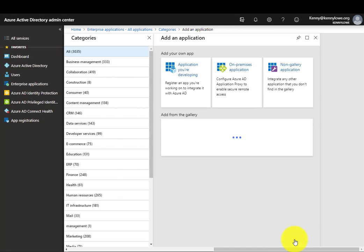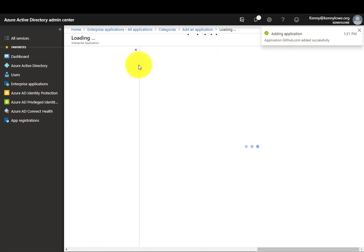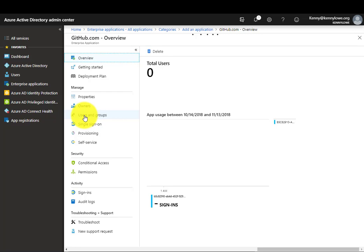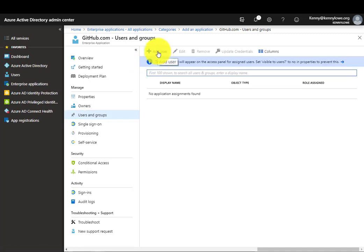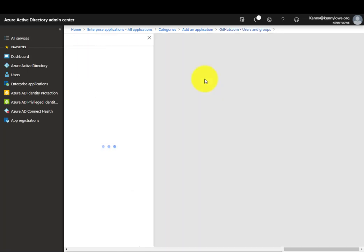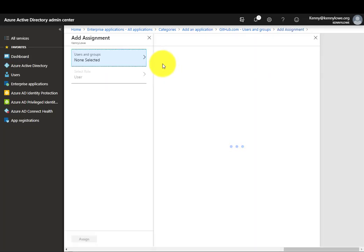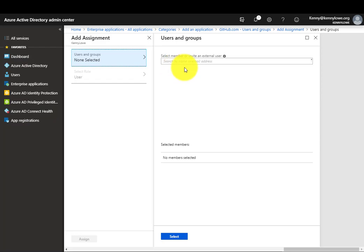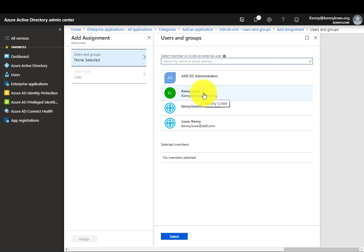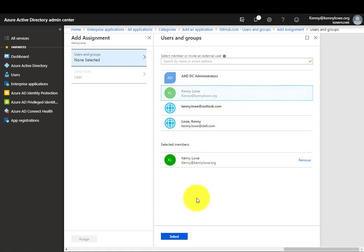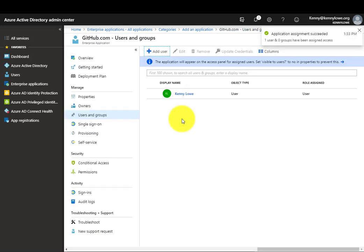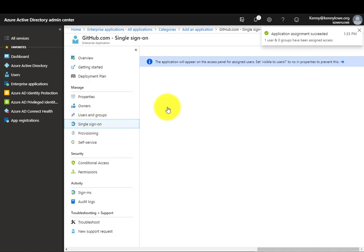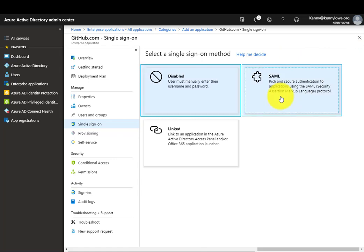After a few seconds saying 'adding application', it'll give you a success message and then take you to the configuration pane for your new application. The first thing we're going to want to do is give a user access to the application. Navigate to users and groups, and from there add a user. While access can be controlled by user or group, for simplicity I'm going to grant access to a single user. You'll see there are three users here: one native user, one Microsoft account, and one Azure AD B2B guest, which is my Dell EMC account. Let's use the native account by selecting and then assigning that. Click submit, then assign. Once the assignment is complete, we can move on to the single sign-on integration. There are various ways to integrate single sign-on, but SAML is our most secure method, so where it's available, let's use it.